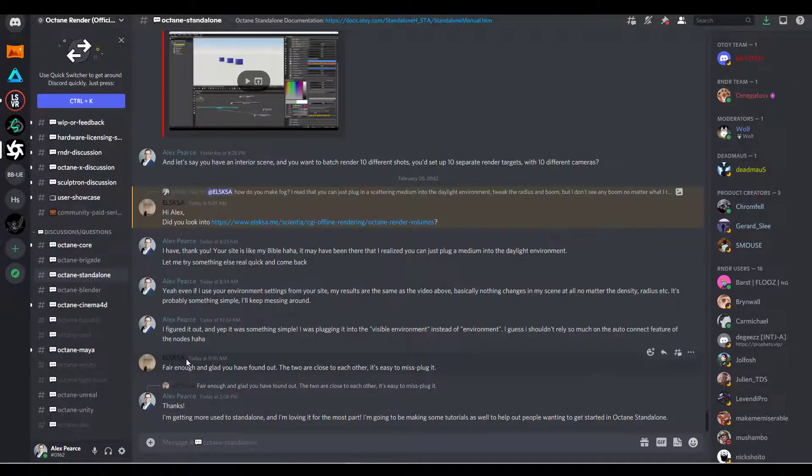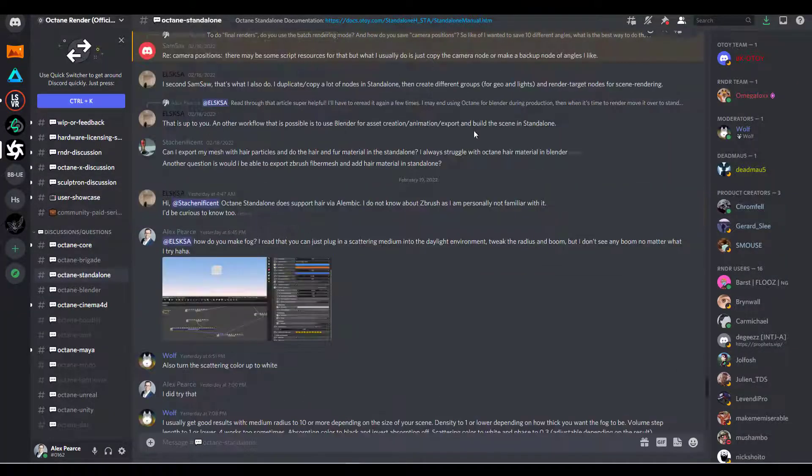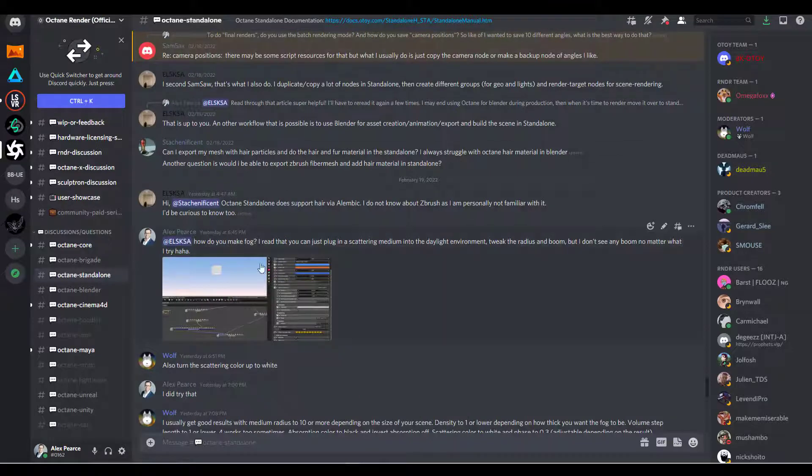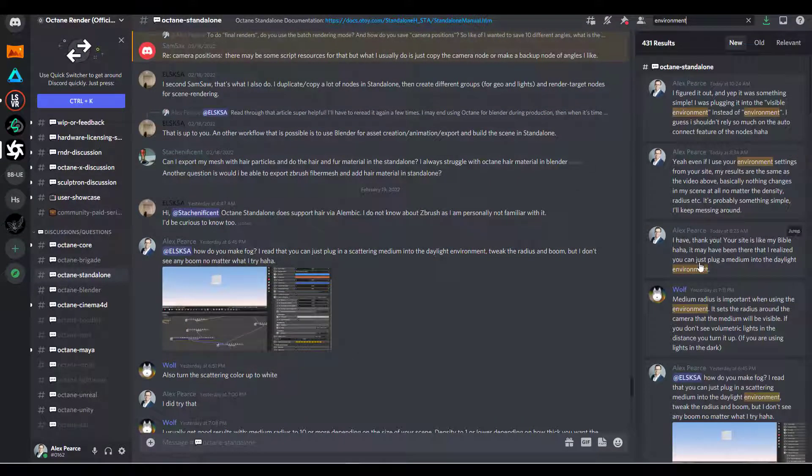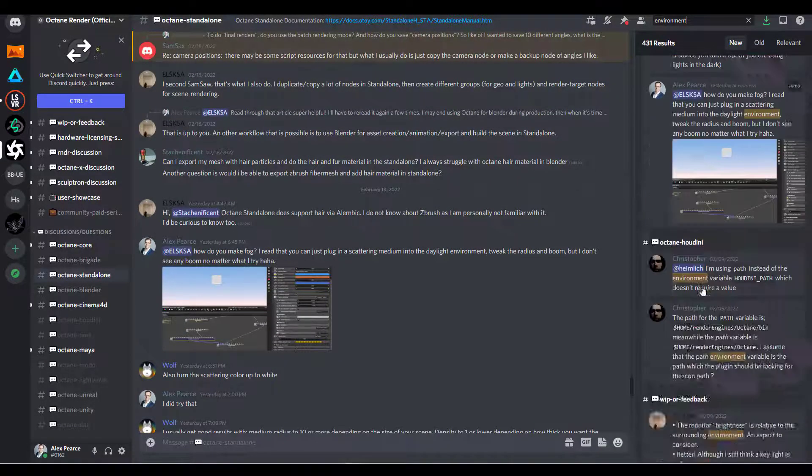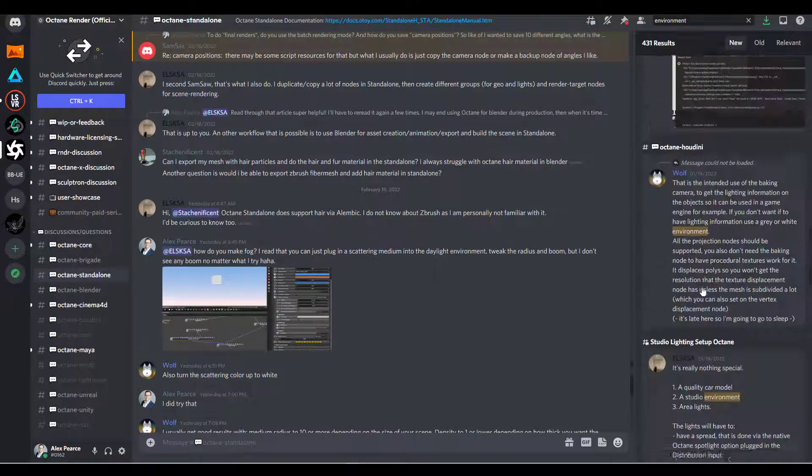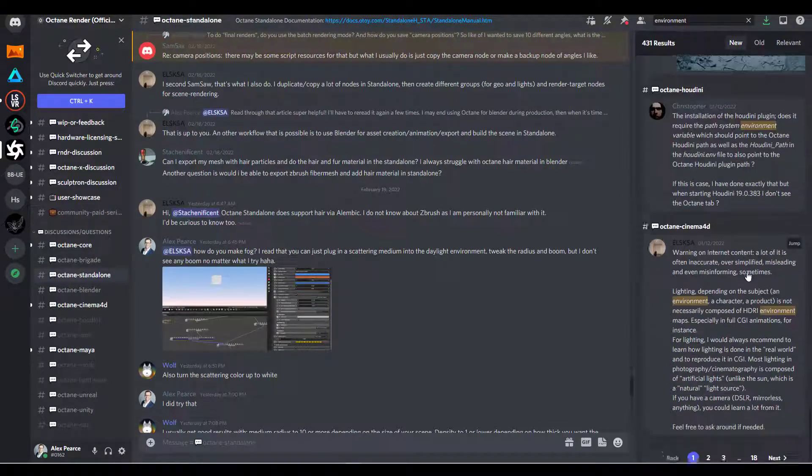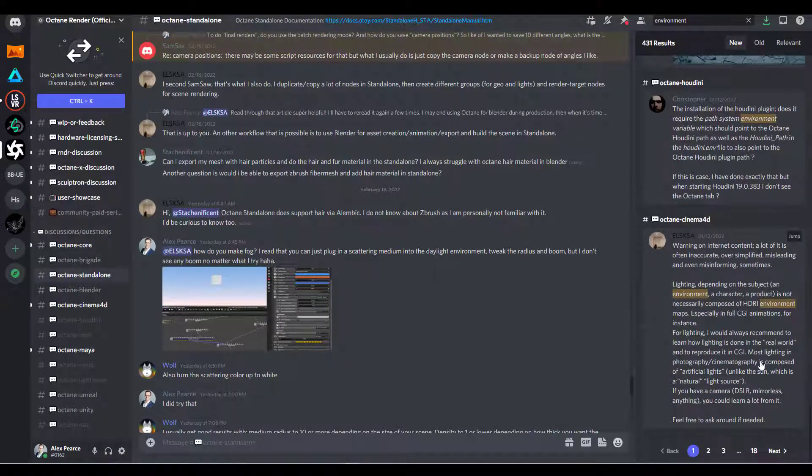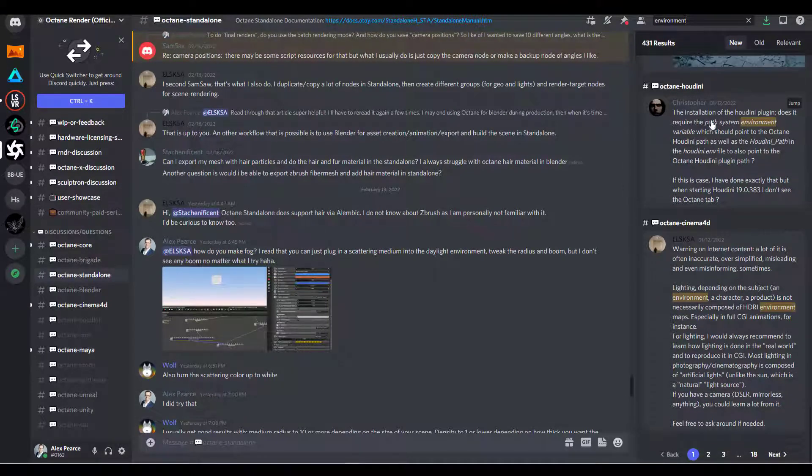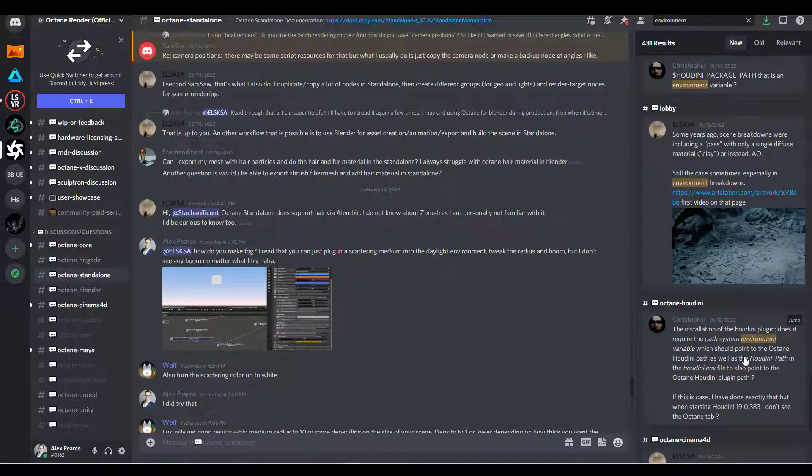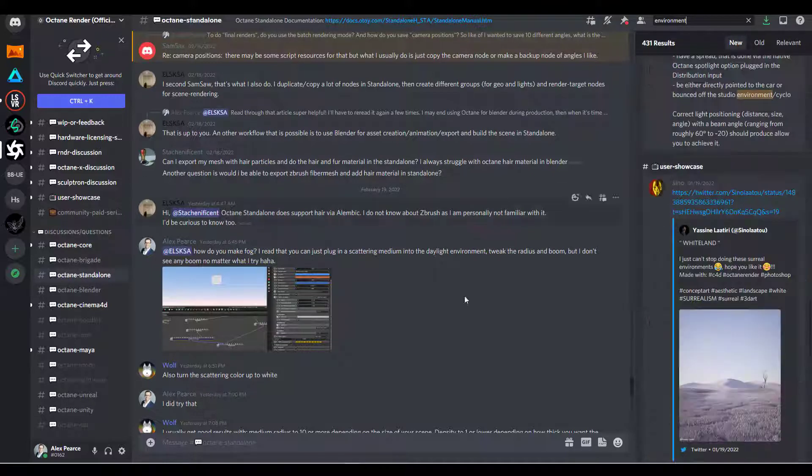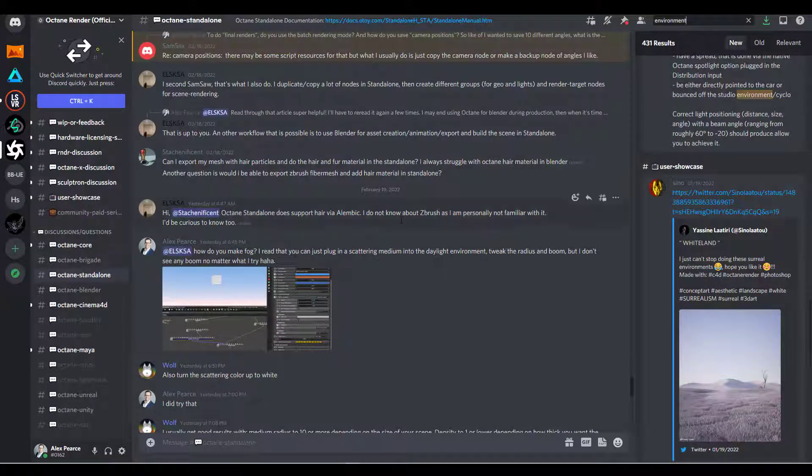You can chat with me, you can chat with all these people and get some great information. You can search and then you can see where I was asking questions about the environment. But if you go back further, you can see all sorts of information and you can see sometimes they're not in the same channel. So this one's about Octane Houdini, but it might actually be helpful. So yeah, this is a great place to learn.